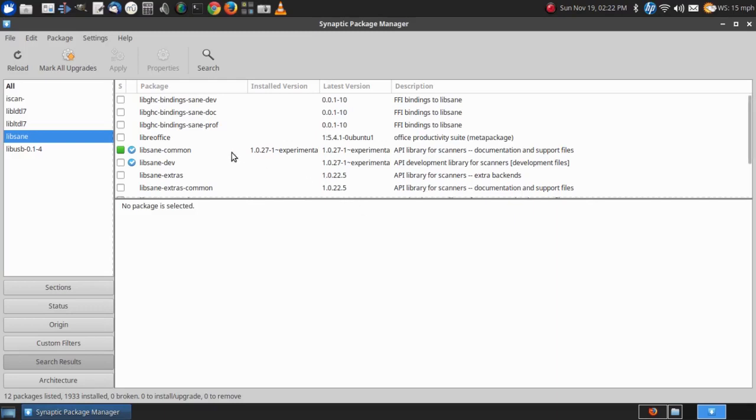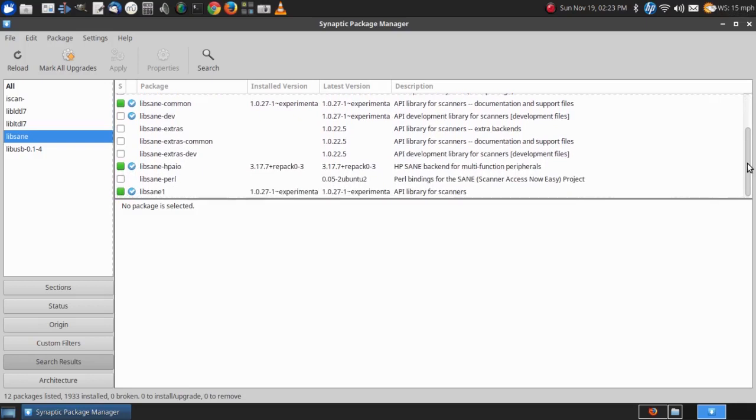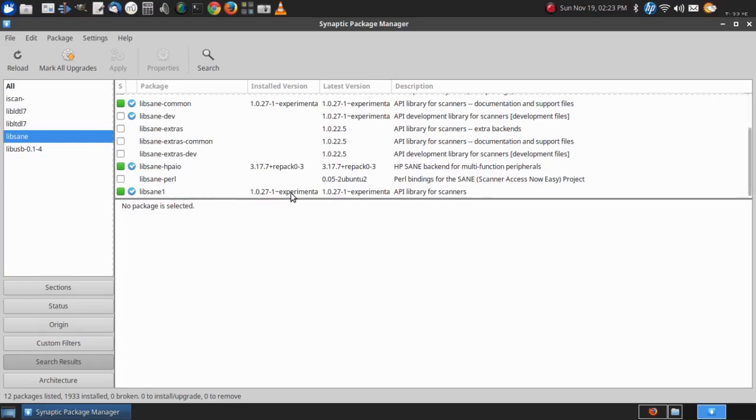Now, libsane common is installed, but libsane itself is not installed. My Hewlett-Packard scanner works all right. That's a printer scanner multifunction machine, but you can see that Hewlett-Packard has its own version of libsane. What we have instead of libsane here is libsane1, and it's experimental.